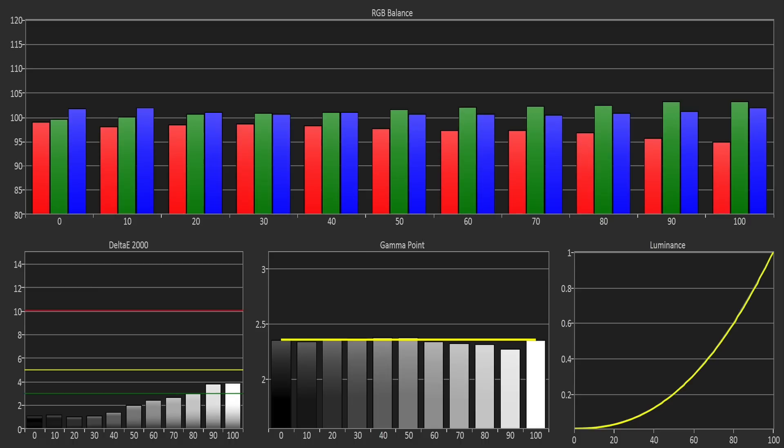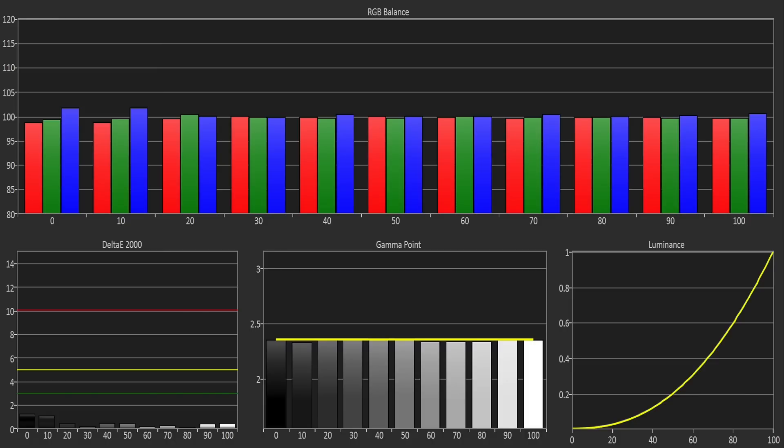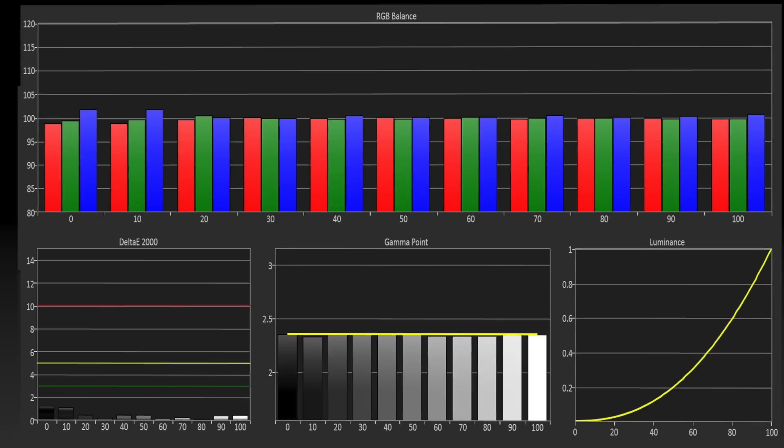The out-of-the-box grayscale was very good, aside from a slight excess of green at the higher end of the scale. Using the 2 and 10-point white balance controls, we were quickly able to get a reference level of accuracy.